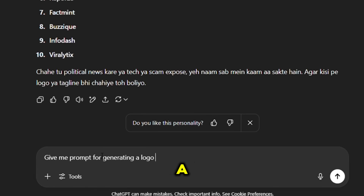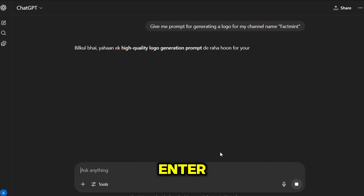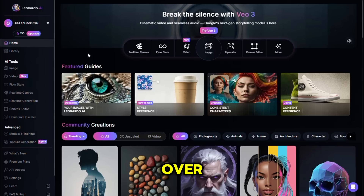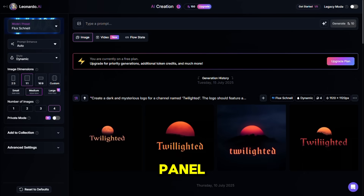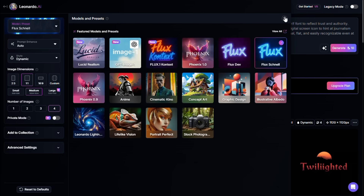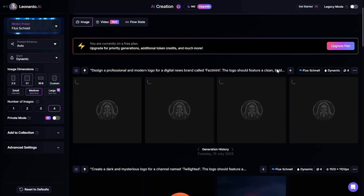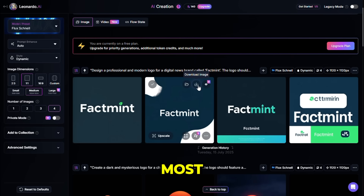Next, we need a logo for our channel. To get that, ask ChatGPT: give me a prompt for generating a logo for my channel, and make sure to enter your chosen channel name in the prompt. Press enter, and ChatGPT will give you a well-structured logo prompt. To generate the logo, copy that prompt and head over to the Leonardo AI website. Click on the image creation option, and it will take you to the creation panel. Paste your prompt there, then click on the model dropdown and choose the Flux Schnell model. After that, select the one-to-one ratio, which works best for logos, and then click on generate. It'll take about 40 seconds to complete, and it gives you four beautiful logo options. Choose the one that suits your channel the most and download it.